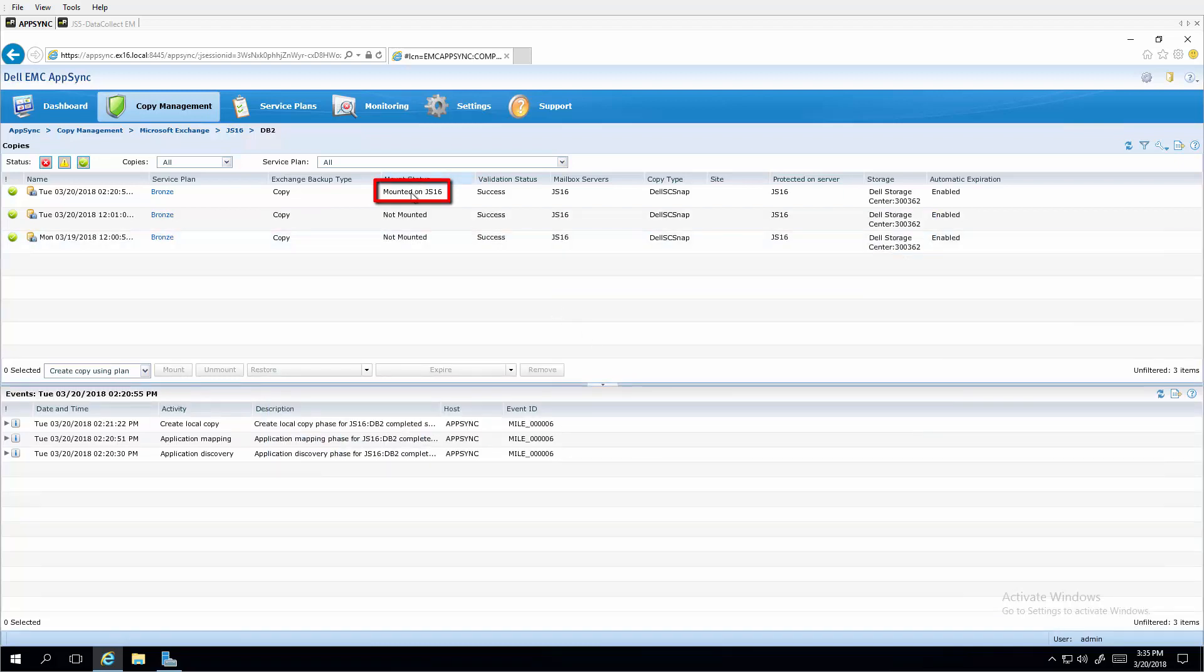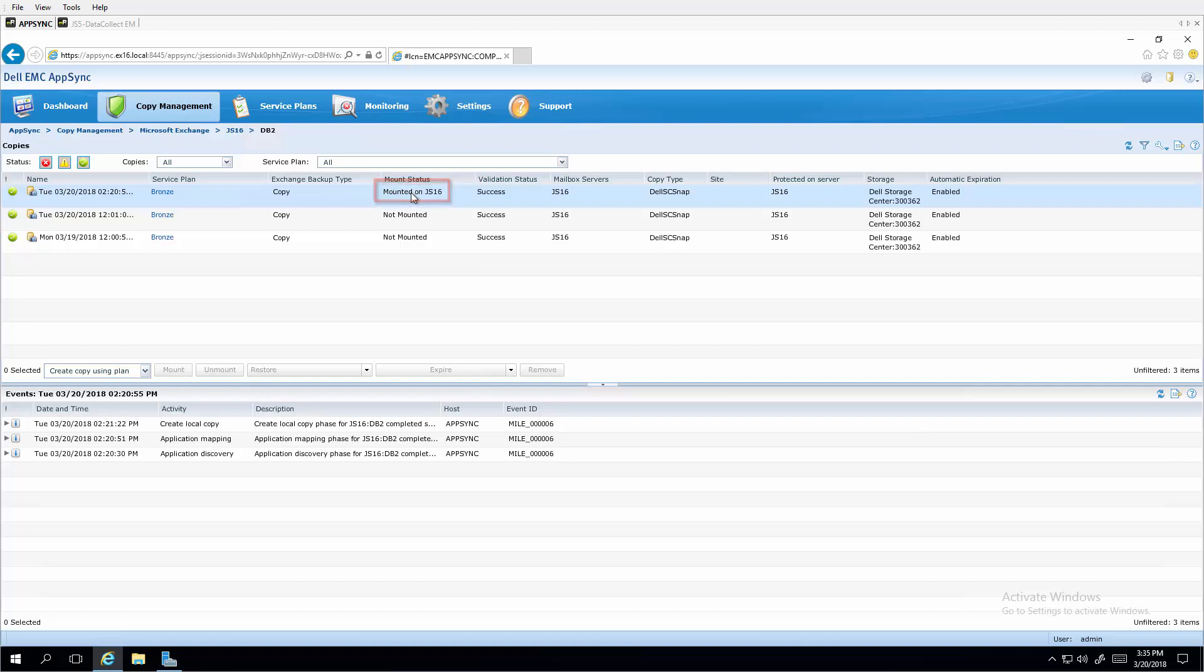As you can see, this snapshot is now mounted as a view volume on GIS 16. And additional recovery steps could include, for example, using recovery databases that are built into exchange or third party tools such as on track power controls to recover individual mailboxes or messages from this offline database copy.